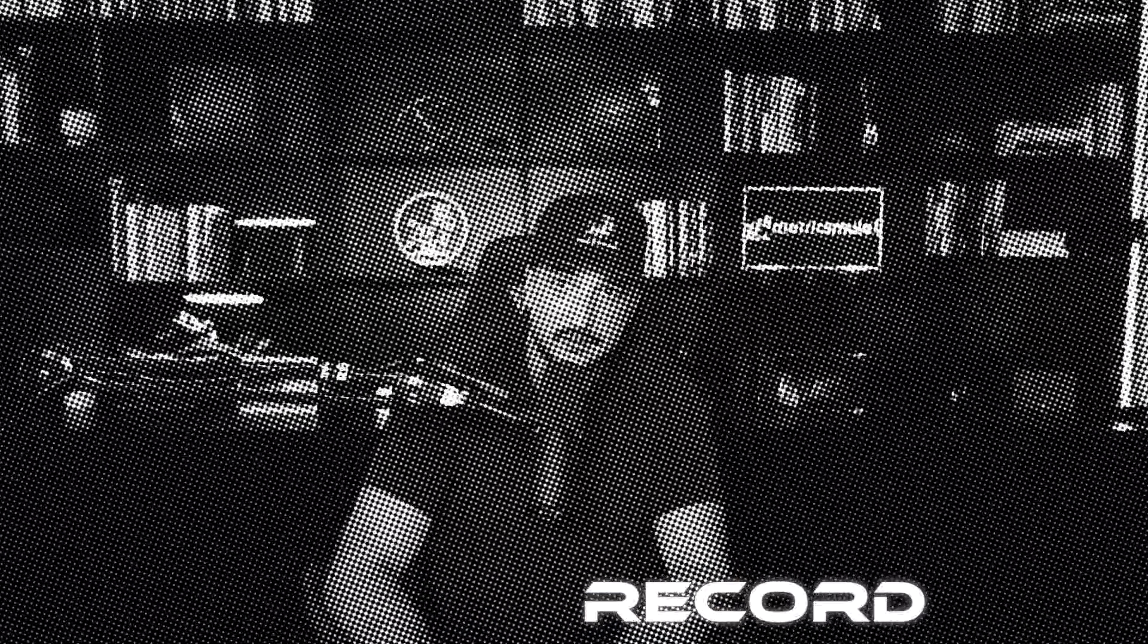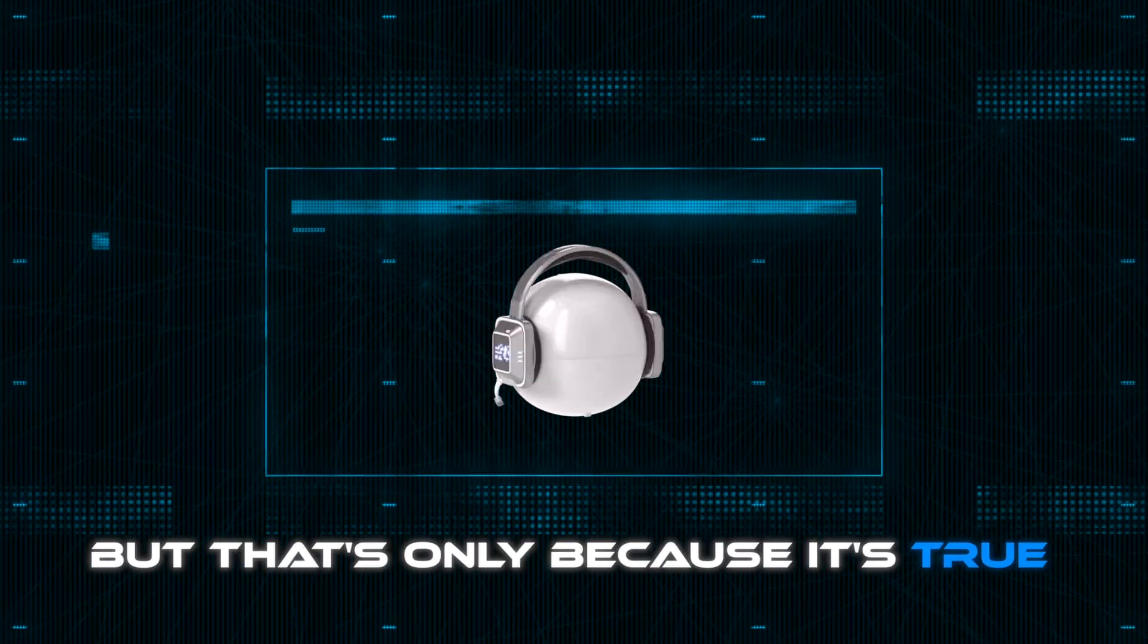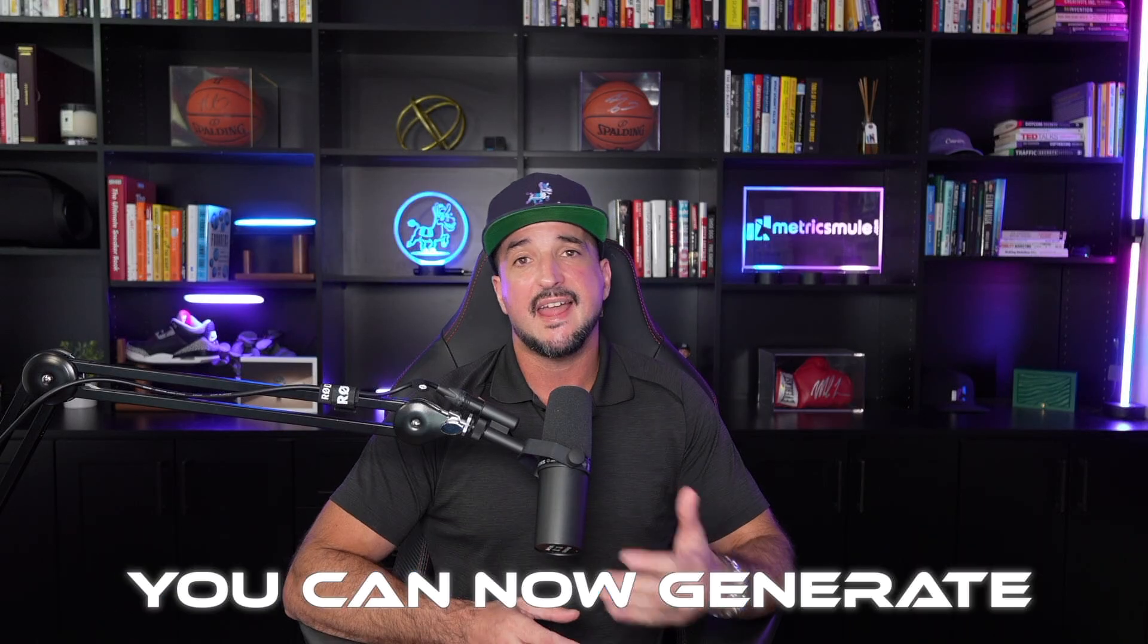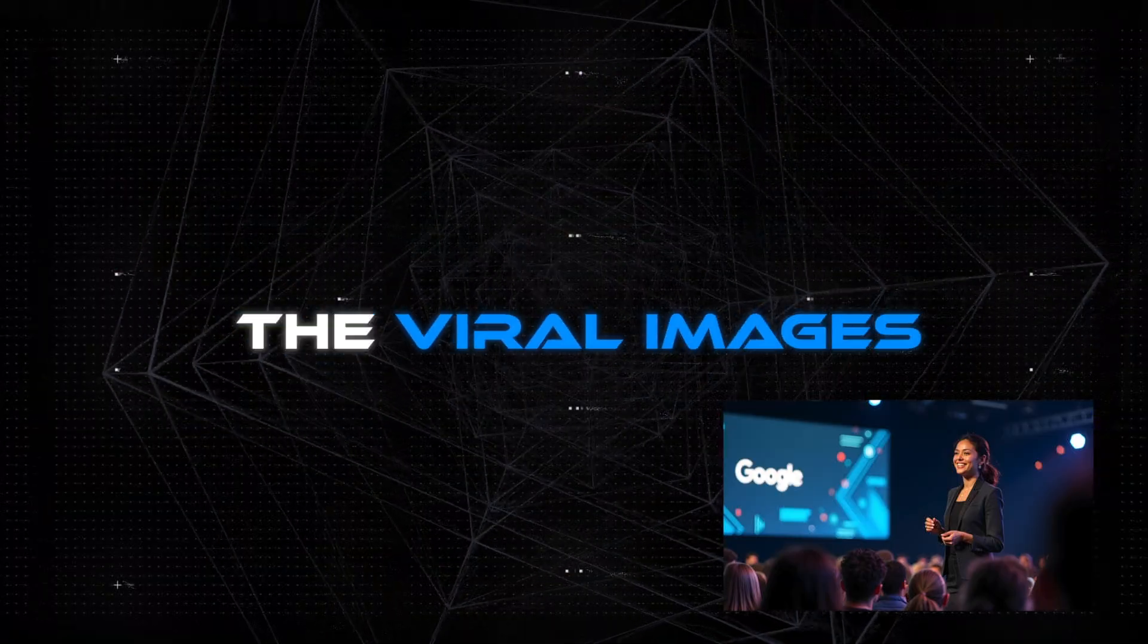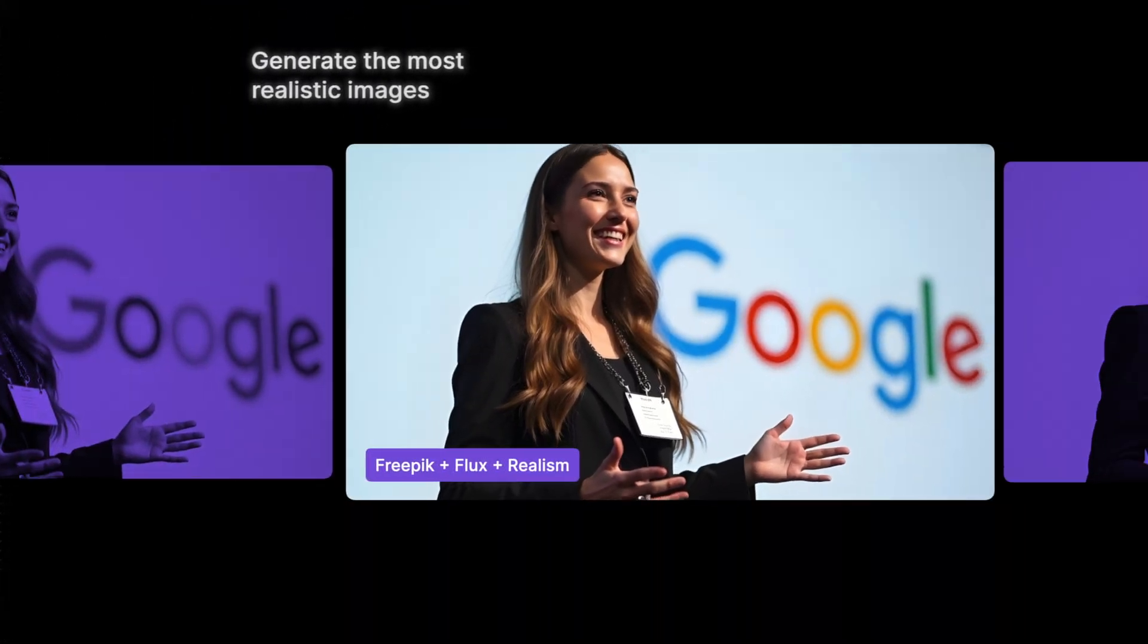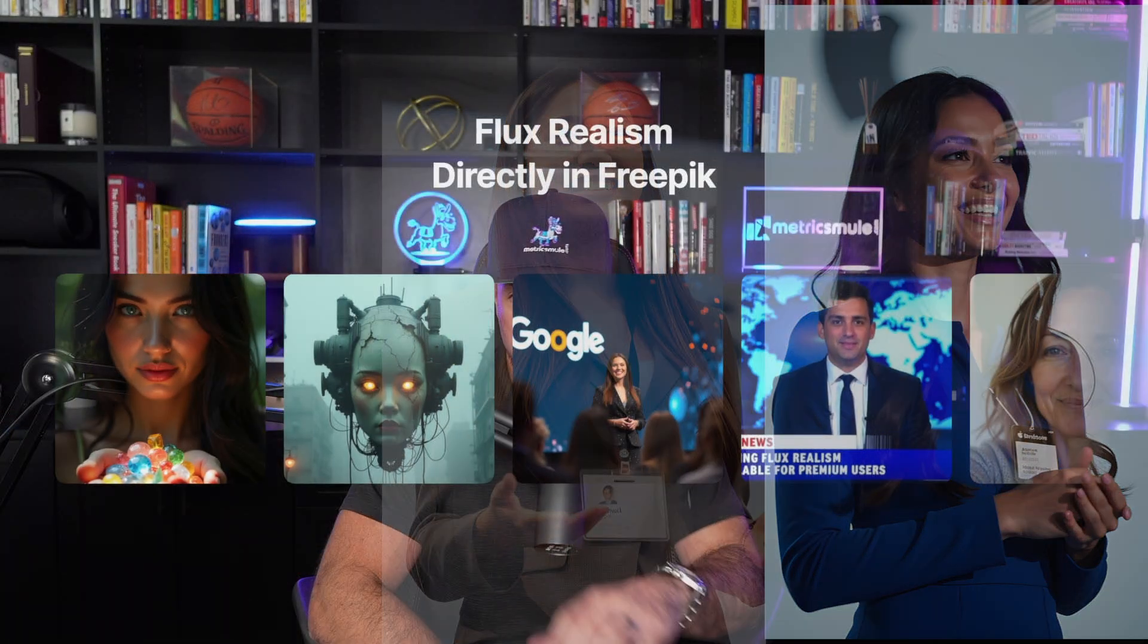I'm starting to sound like a broken record, but that's only because it's true. FreePick comes out with the most realistic update. Literally, you can now generate the viral images just like these that everyone has been talking about.